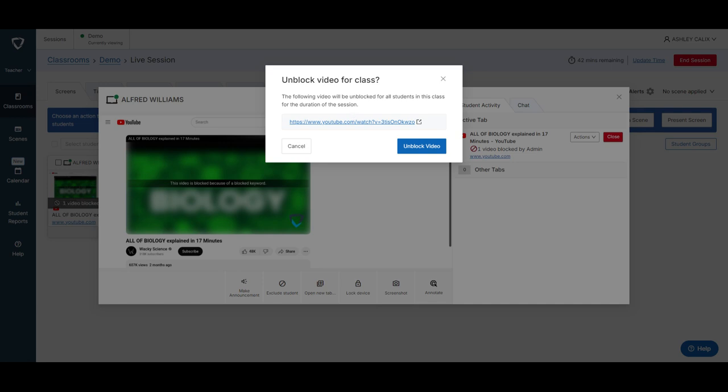So that means that we're not permanently unblocking anything, it's just temporary. But that also means that if you are using this video in multiple classes, when your next class comes in you're going to have to do this process again to unblock it for that class.